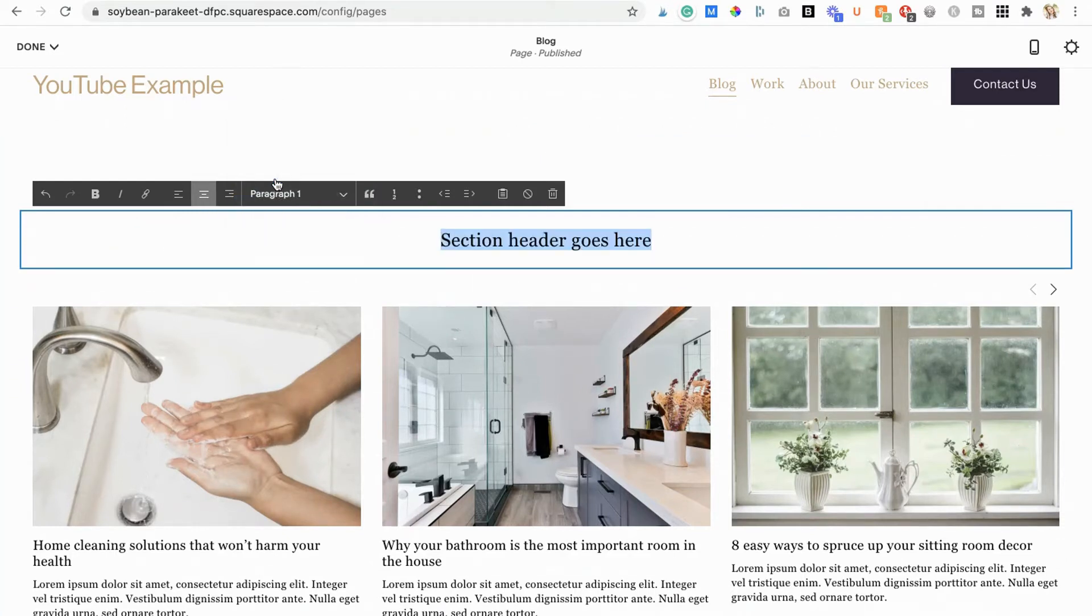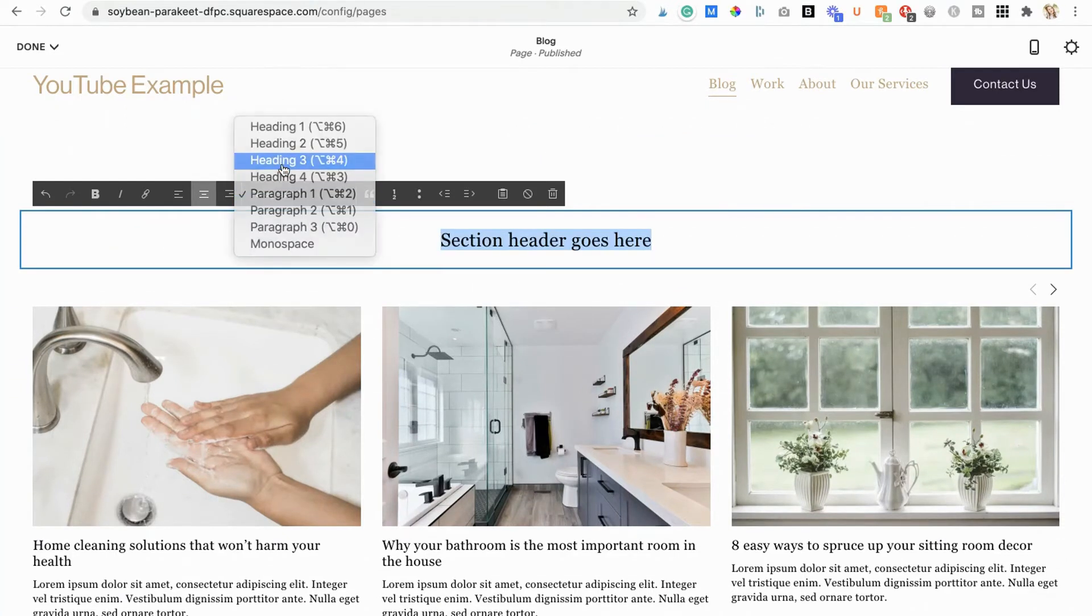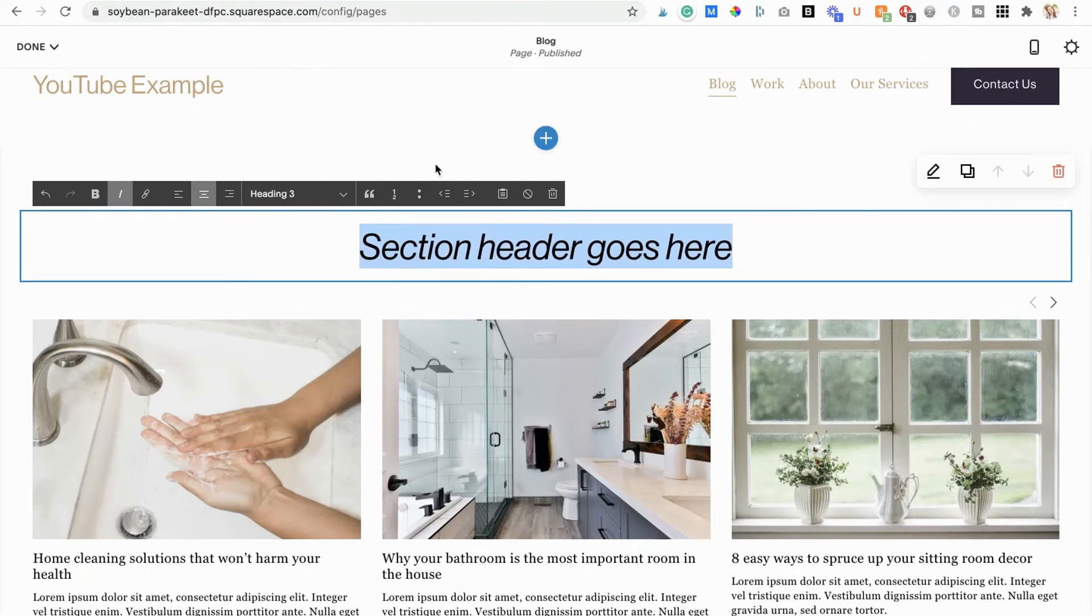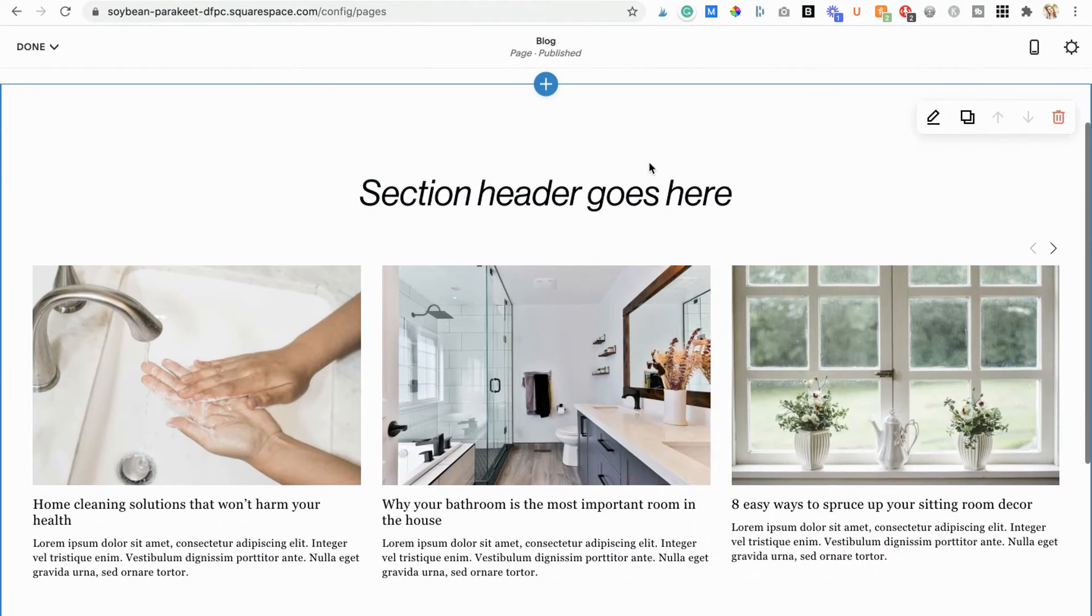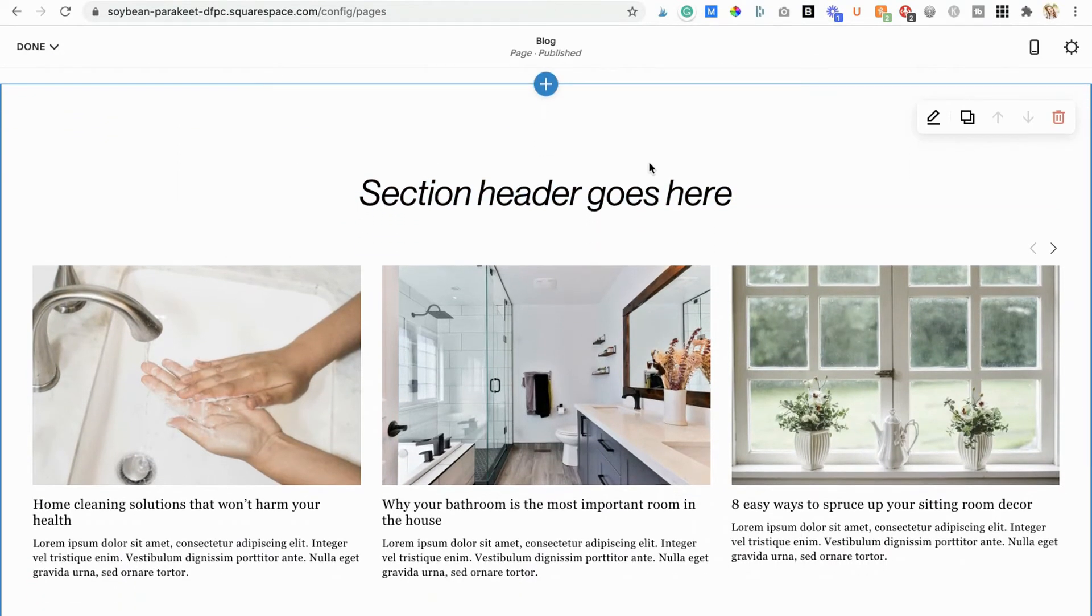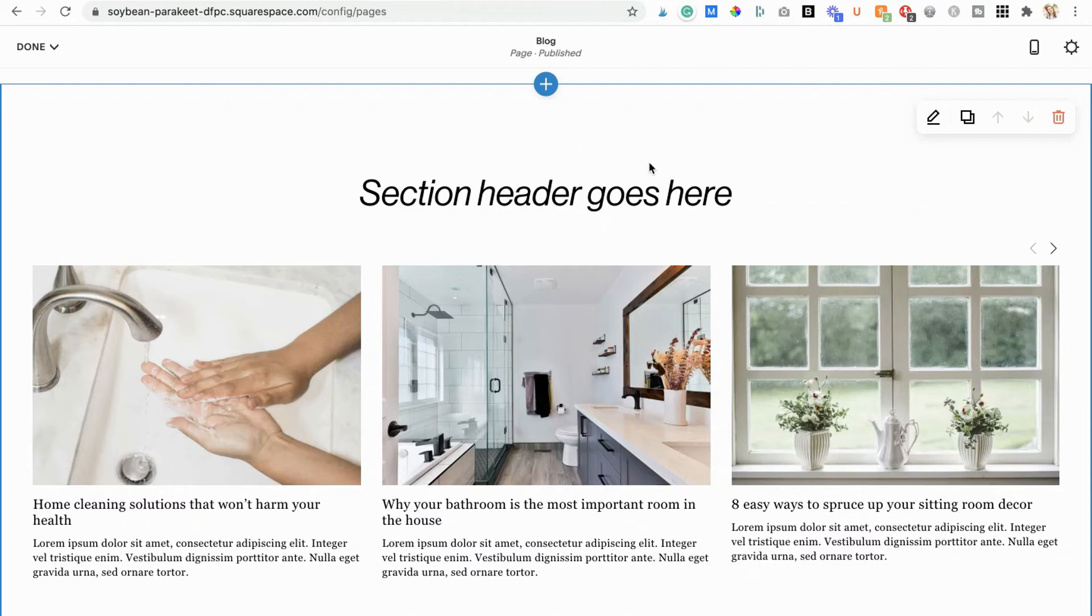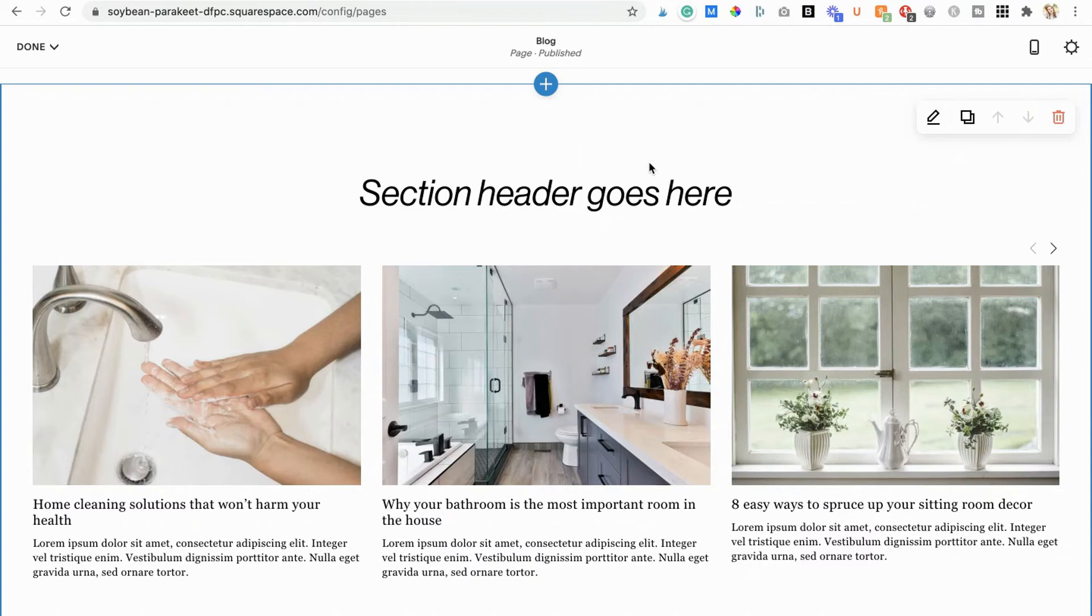If you're wondering why a post isn't showing up in a summary block where it's supposed to, it's probably because that post hasn't been properly categorized and therefore does not match the filter settings of your summary block. It's best practice to tag and categorize your blog posts as you create them, so you aren't having to go back and organize hundreds of posts down the road.